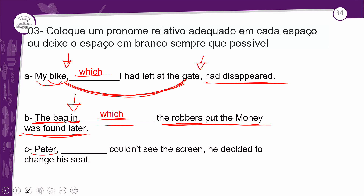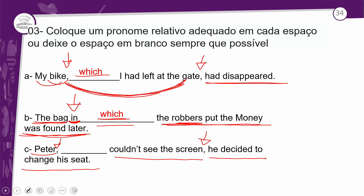Item C: 'Peter couldn't see the screen. He decided to change his seat.' Notice the comma here — this is a Non-Defined Clause because of that. And we're talking about Peter — a person. Therefore we use 'who,' which relates to people. 'Peter, who couldn't see the screen, decided to change his seat' — Peter, que não podia ver a tela, decidiu mudar de lugar.